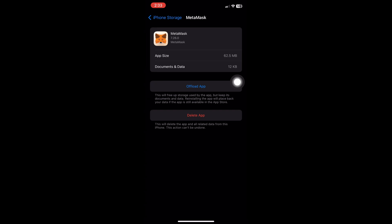If we read the offload application description, it says this will free up storage used by the application but keep its documents and data. Reinstalling the application will restore your data if the app is still available in the App Store.